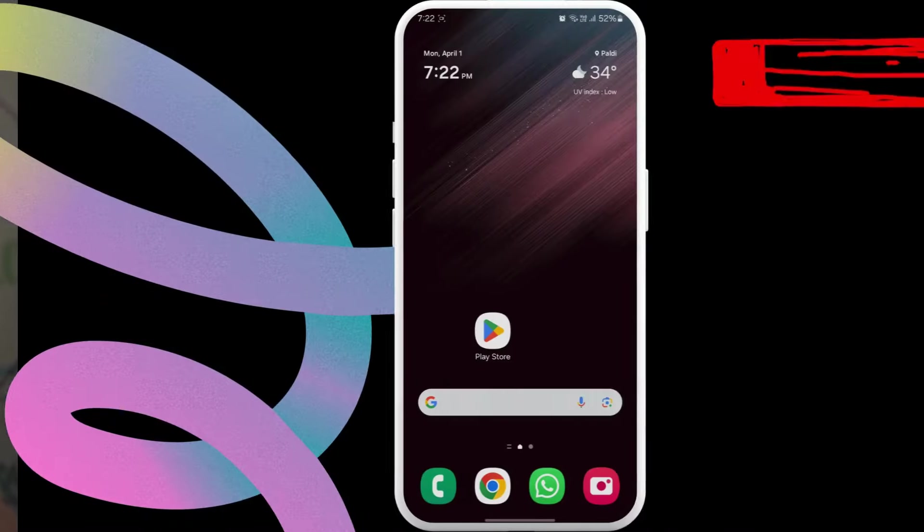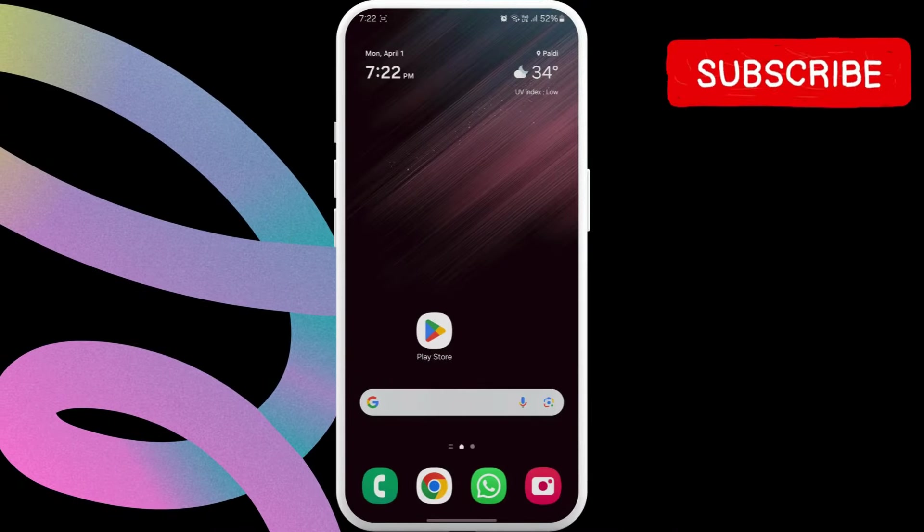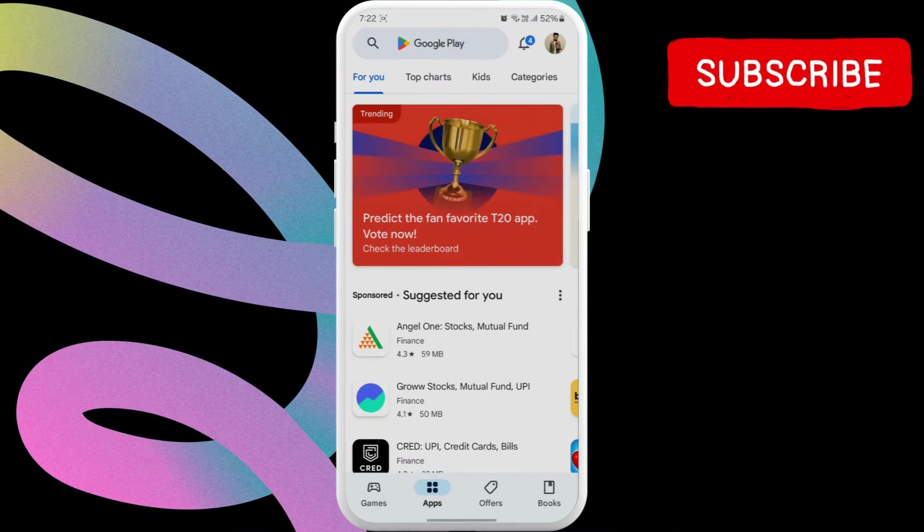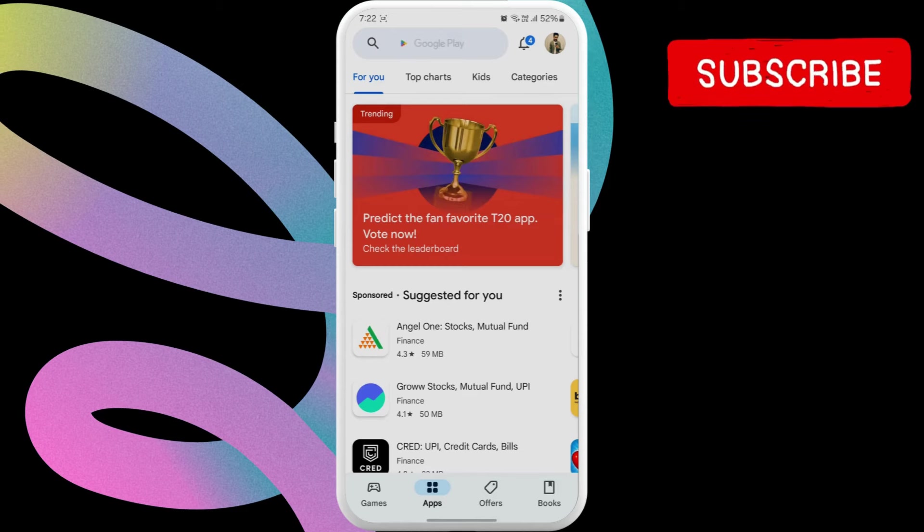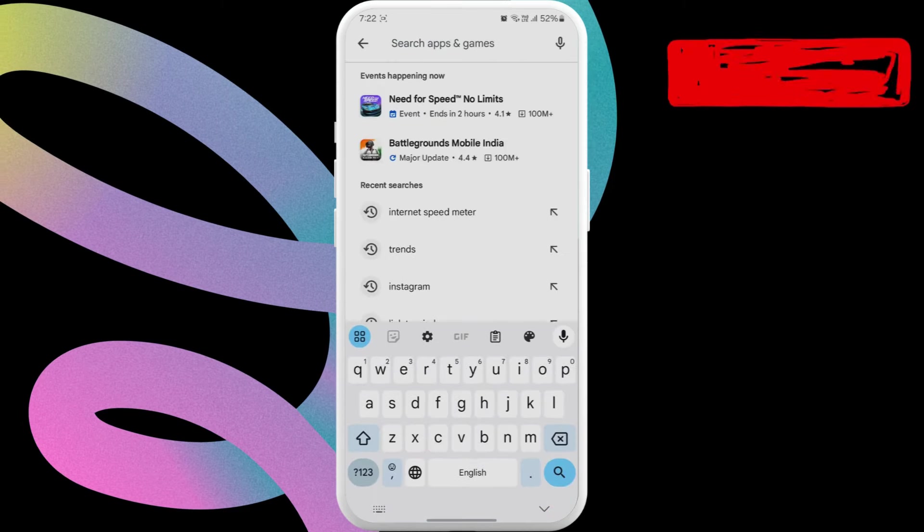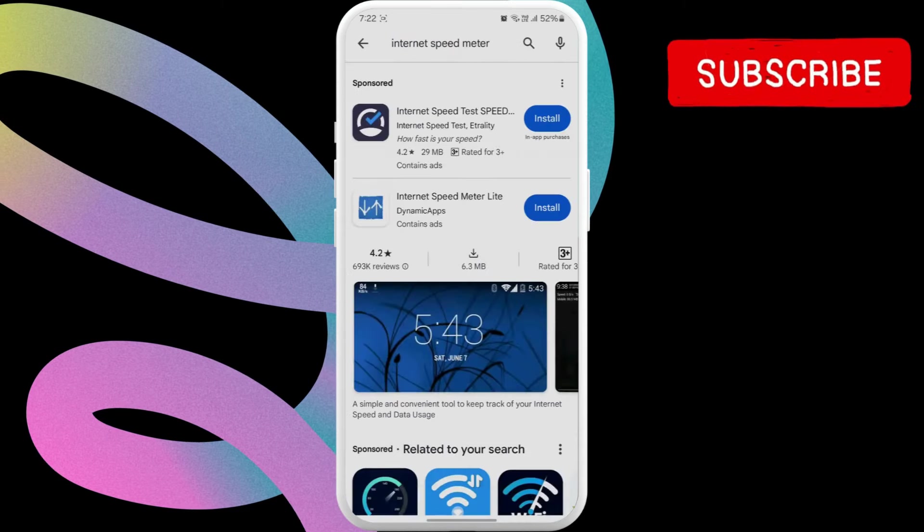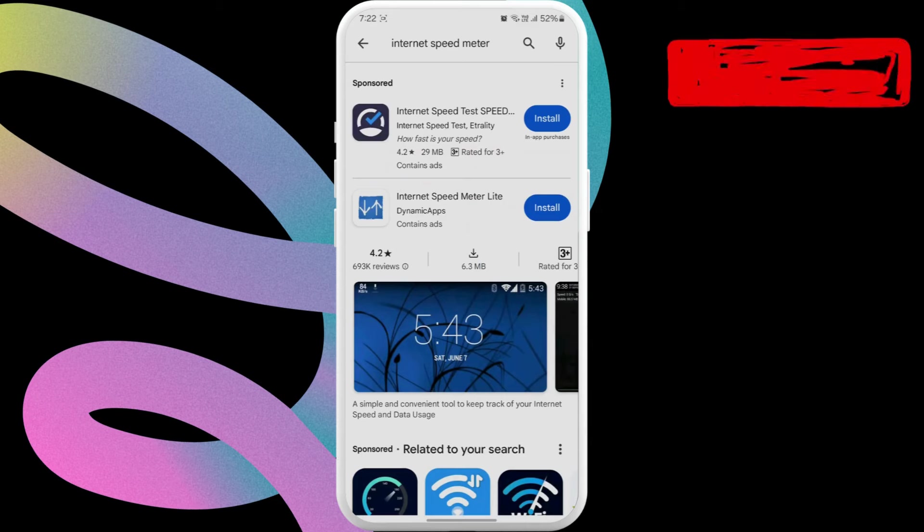First, open the Google Play Store on your phone. Tap the search bar at the top and type in Internet Speed Meter. Tap Install button next to the app.